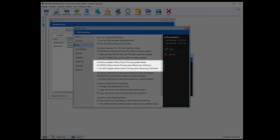Inventory Update Matrix Parent Pricing Update Mode. If you're not sure what a matrix is, please check out our video on it linked in the description below. With update matrix parent pricing when receiving child items selected, Retail Edge will update the matrix parent pricing with the price of the last child item that was received. Likewise, if you select do not update matrix parent pricing when receiving a child item, the parent pricing will be retained as it was.